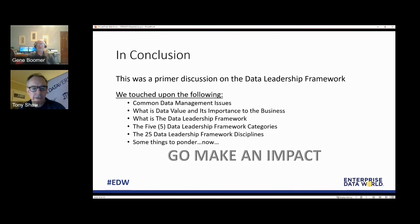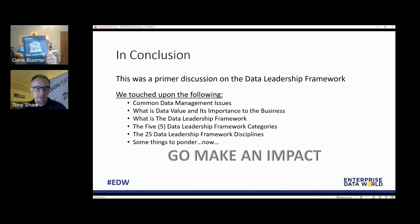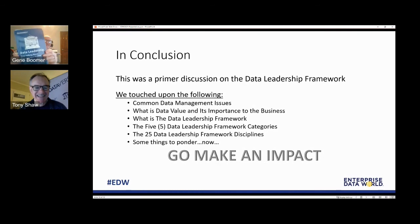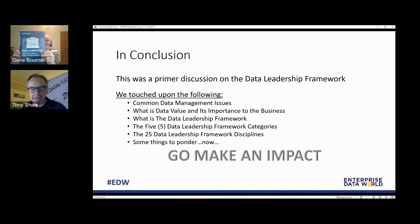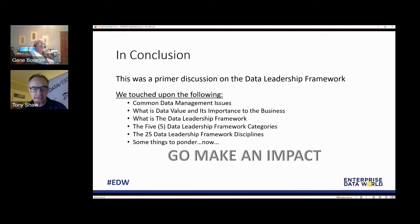Gene, can you hold the book up again please? Chris was just asking what the book title is. It's called Data Leadership and the author's name is Anthony Algmin.